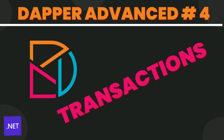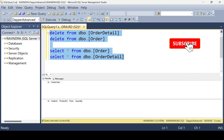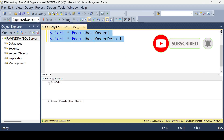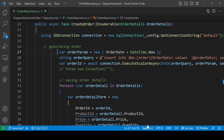My name is Ravindra. Let's get started. Here we have these two tables: Order and OrderDetails. The Order table has id and order date. OrderDetails has id, order_id which is a foreign key of the Order table, product_id which comes from the Book table, and also price and quantity.